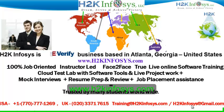It also includes access to cloud test lab with software tools. We provide live projects for you to work on. We also provide assistance with mock interviews, resume preparation and review, and job placement assistance.